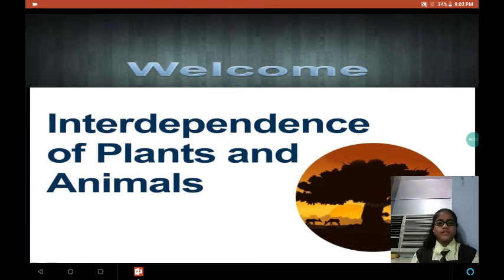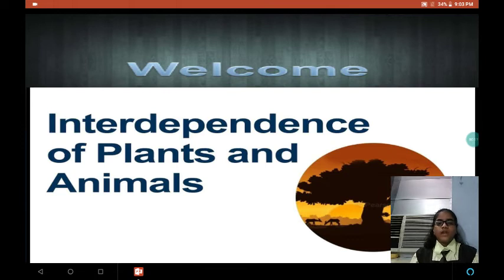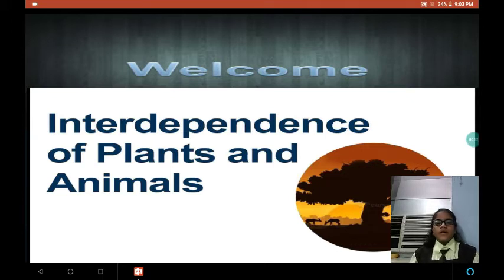Good morning, miss. Good morning, my dear friends. My name is Anakshi Singh. I am a student of class 4C and my roll number is 34. First of all, I welcome you all in my today's presentation. The topic for my today's presentation is Interdependence of Plants and Animals.